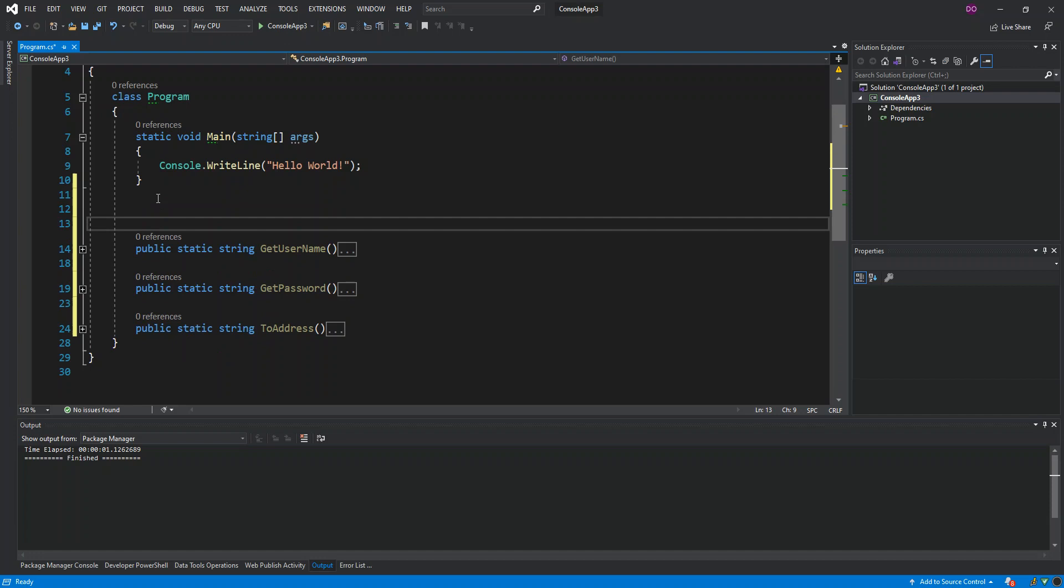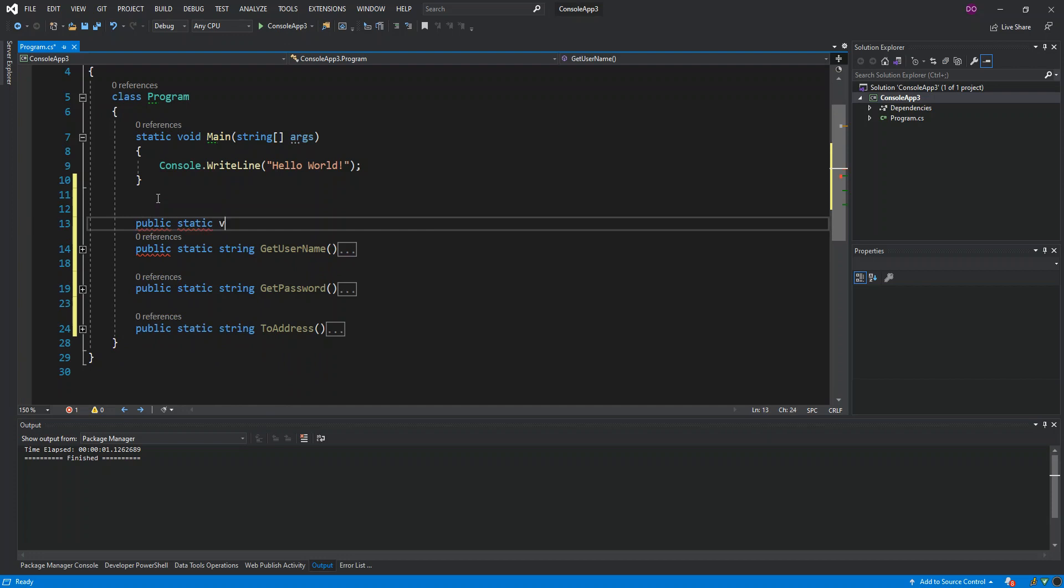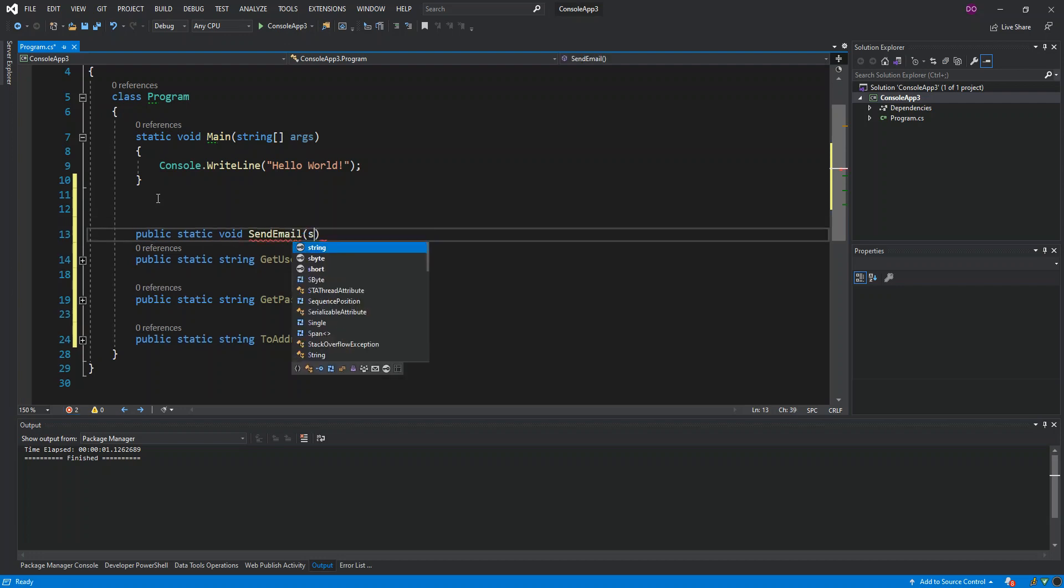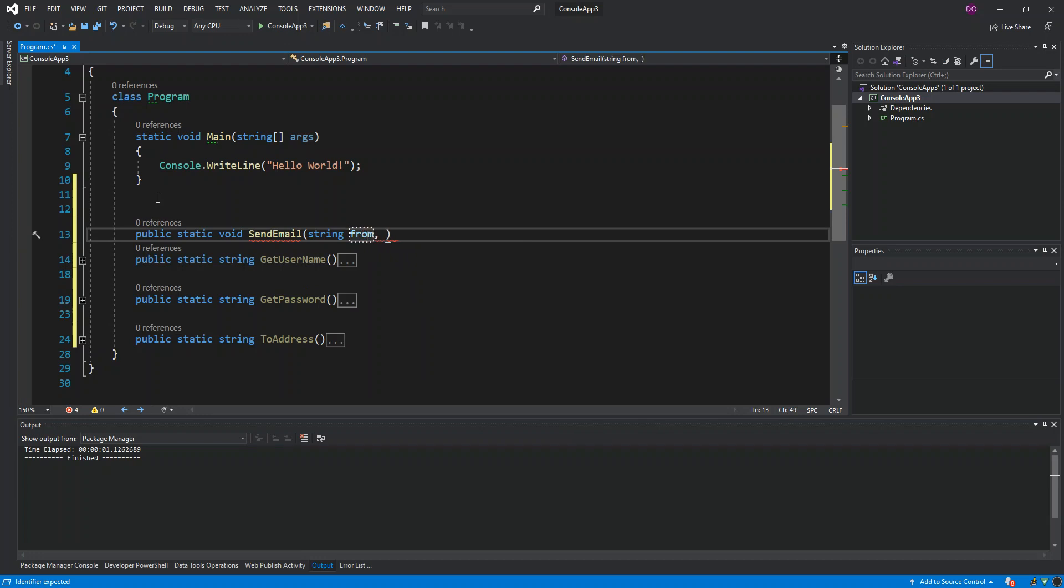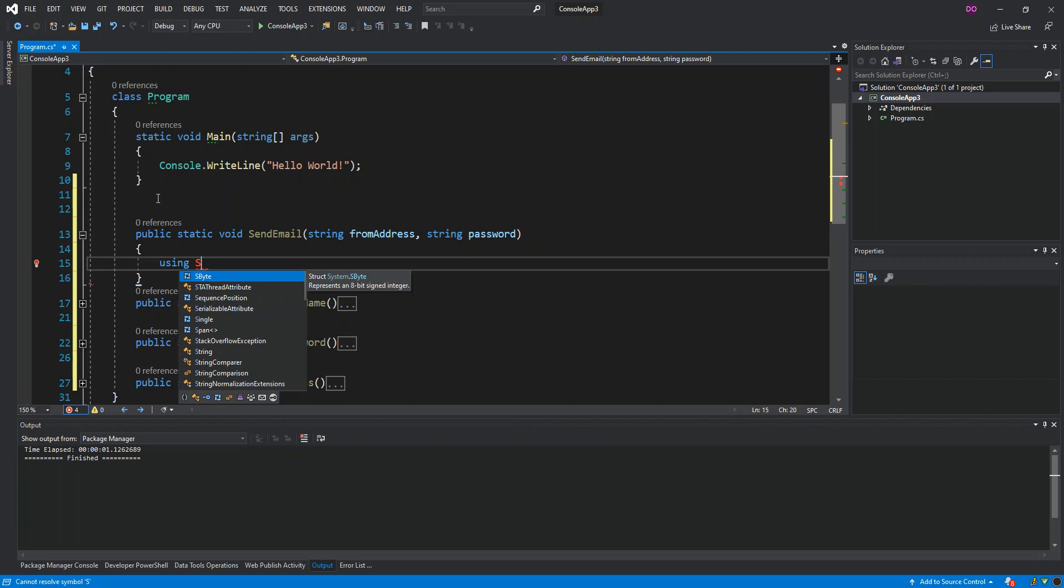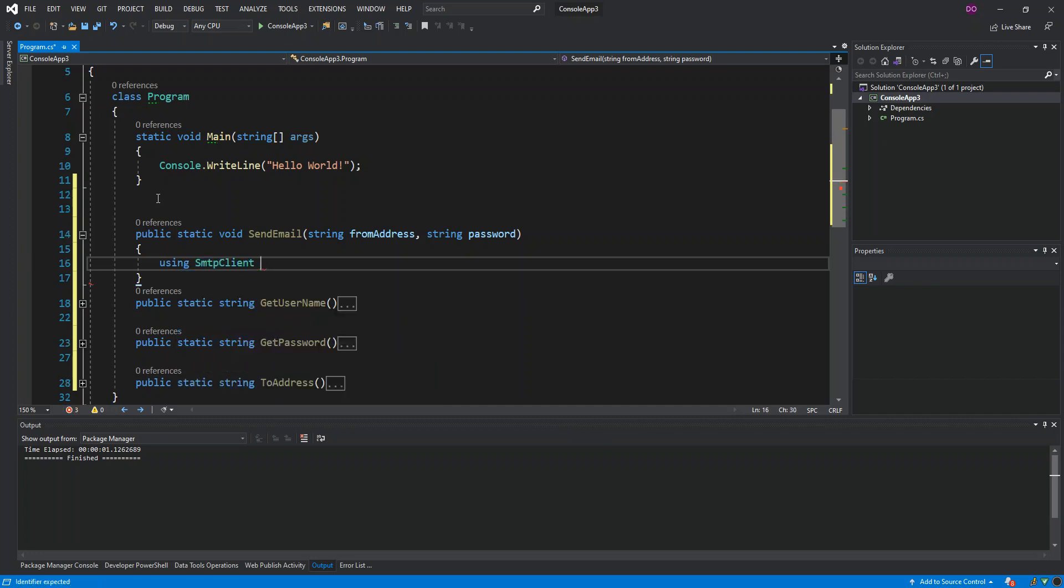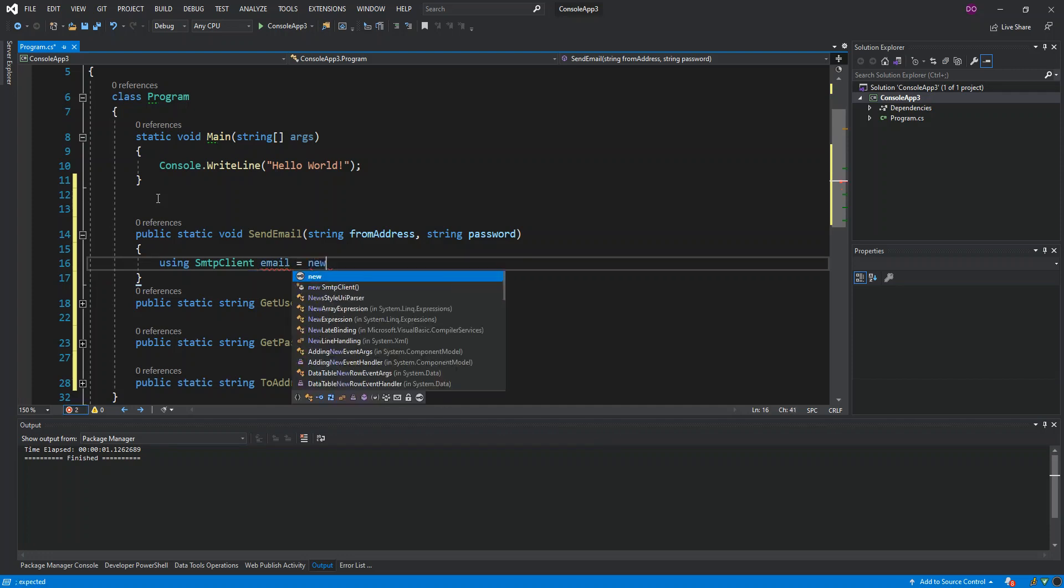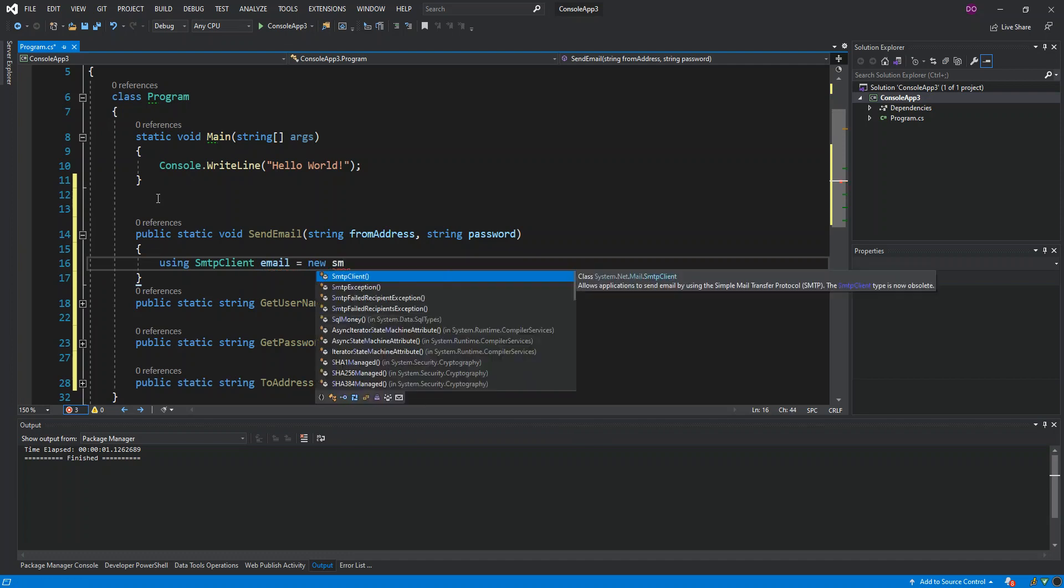What I'm gonna do is create another method. This will also be a public static void, this will be SendEmail. This will take in string FromAddress and then string password. Now we can start with using SMTP client. We're just gonna call this email which will be equal to the new instance, the new SMTP client. We use the object initializer instead.